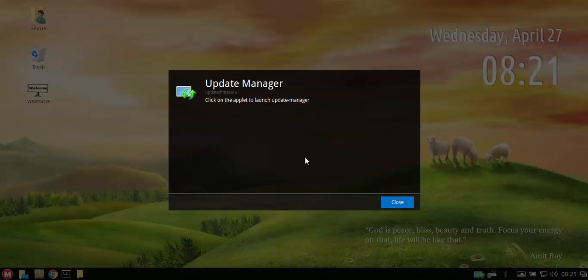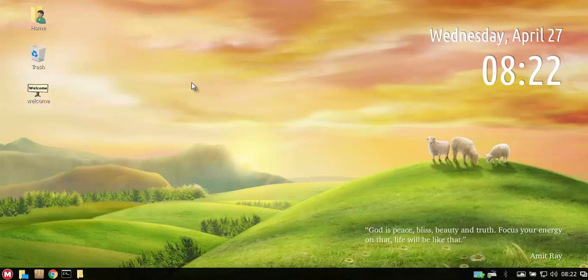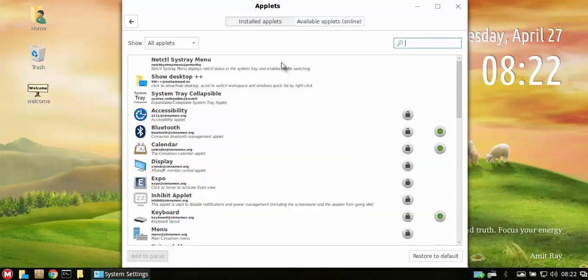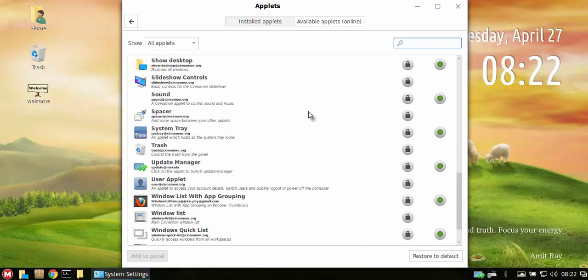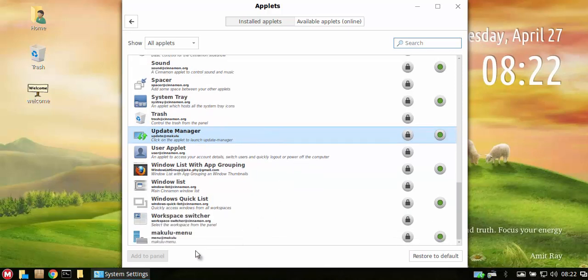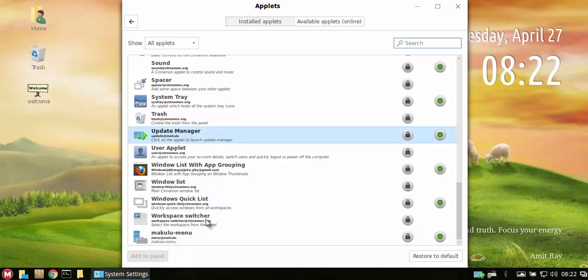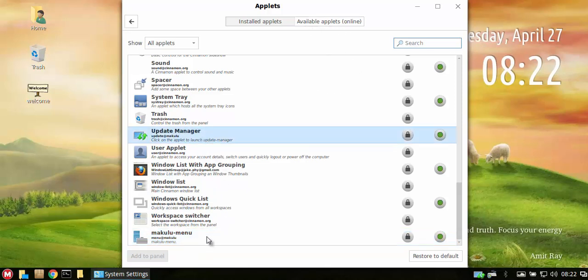So if you actually go to applets you will see there you've got the Makulu update plugin, update manager plugin, and the Makulu menu plugin. So those two are in the repo and they get updated to the users via the Makulu repo and not via the applet website on the cinnamon database website.